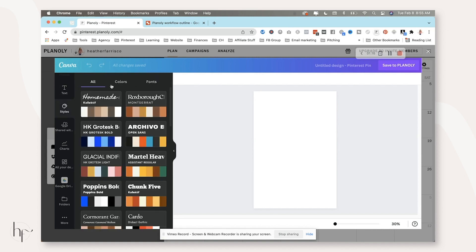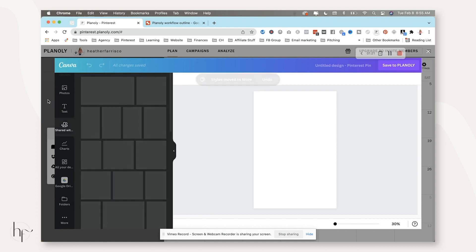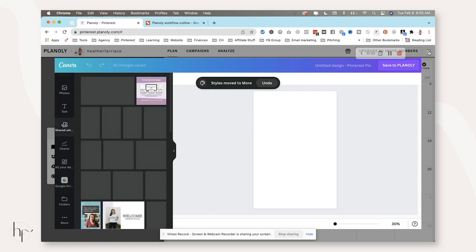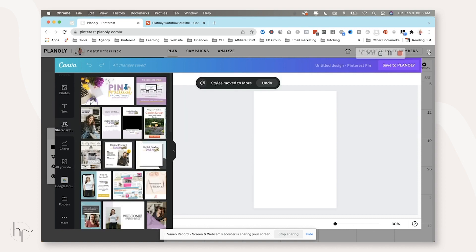And normally your brand kit is listed at the top inside of the actual Canva account, but this is almost like a Canva light. So I don't actually prefer this feature.